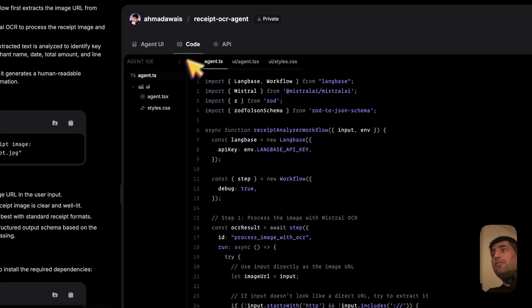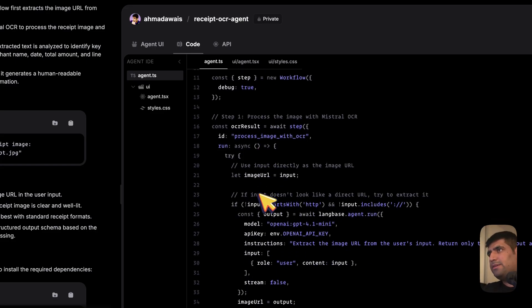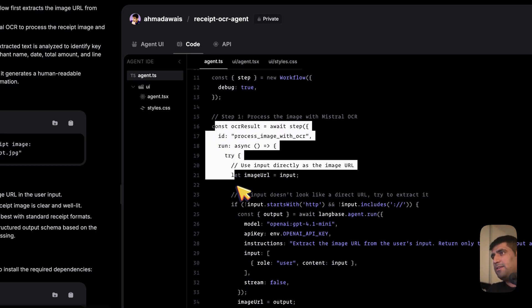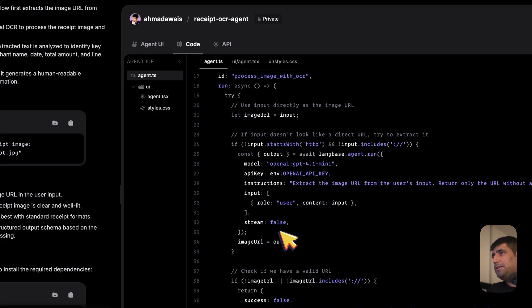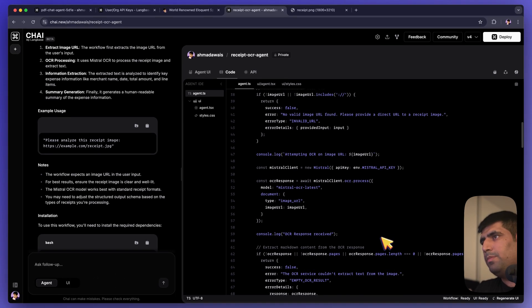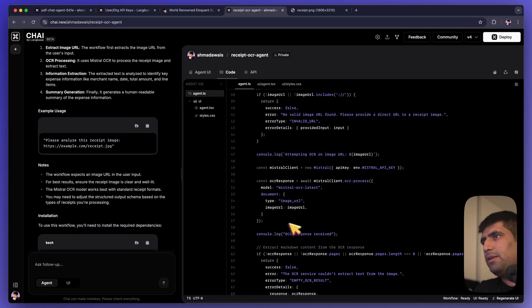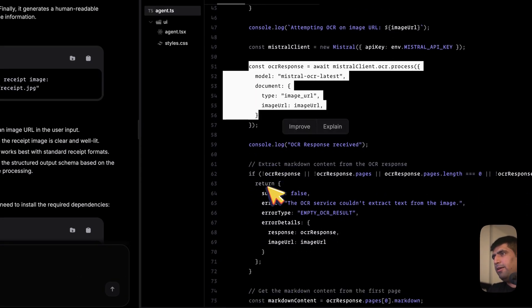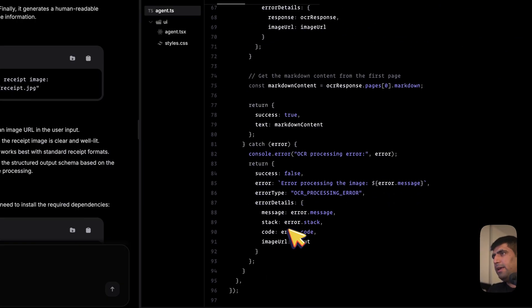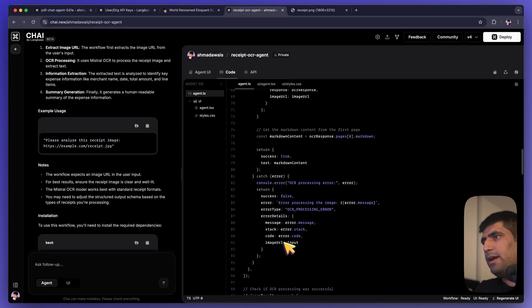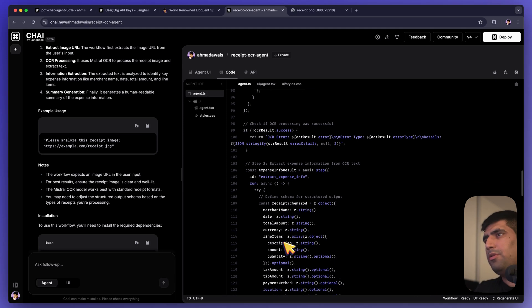And the entire code for this is there. What it is doing is it's basically processing the image for OCR. It's using GPT-4 or Mini to extract more information. There you go. I think this is the Mistral OCR part. And after that, it is just giving that content as an output.